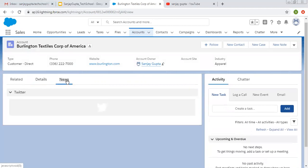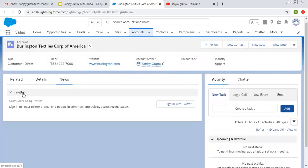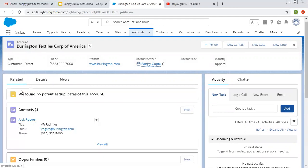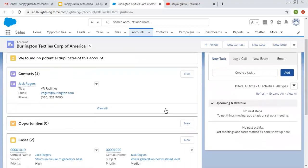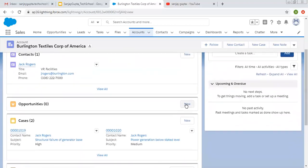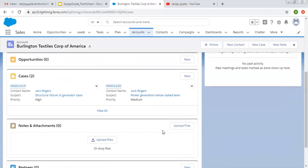There is also a news tab showing Twitter related information. On each related list, if you want to create related records, you can see a new button is available — you can click it to create a related record.